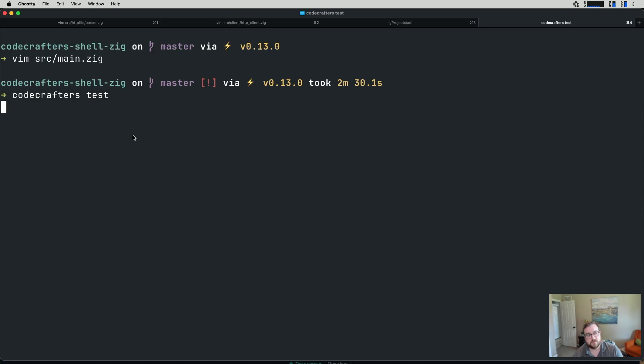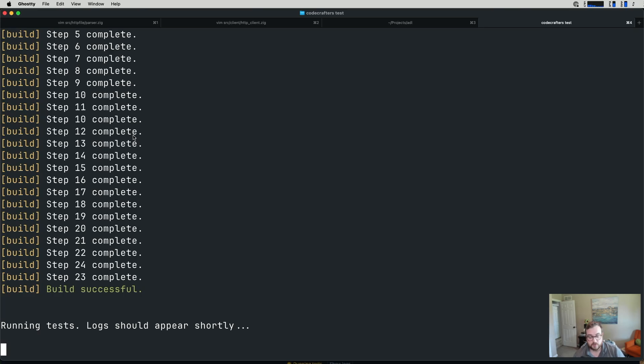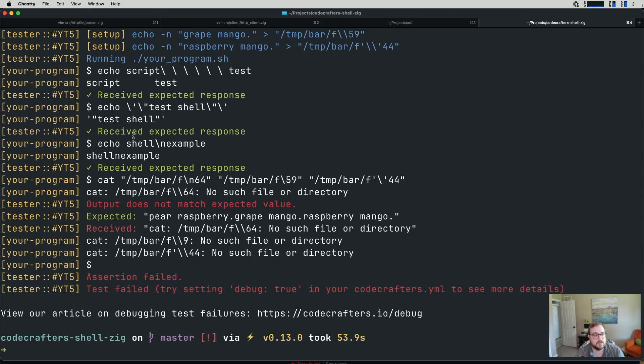I'm running CodeCrafters test, and we shall see. The build has succeeded. It is running tests, and logs should appear shortly. We have our output and some of our tests passed, which is good. That means we're on the right track. But we do have a specific case that is failing.